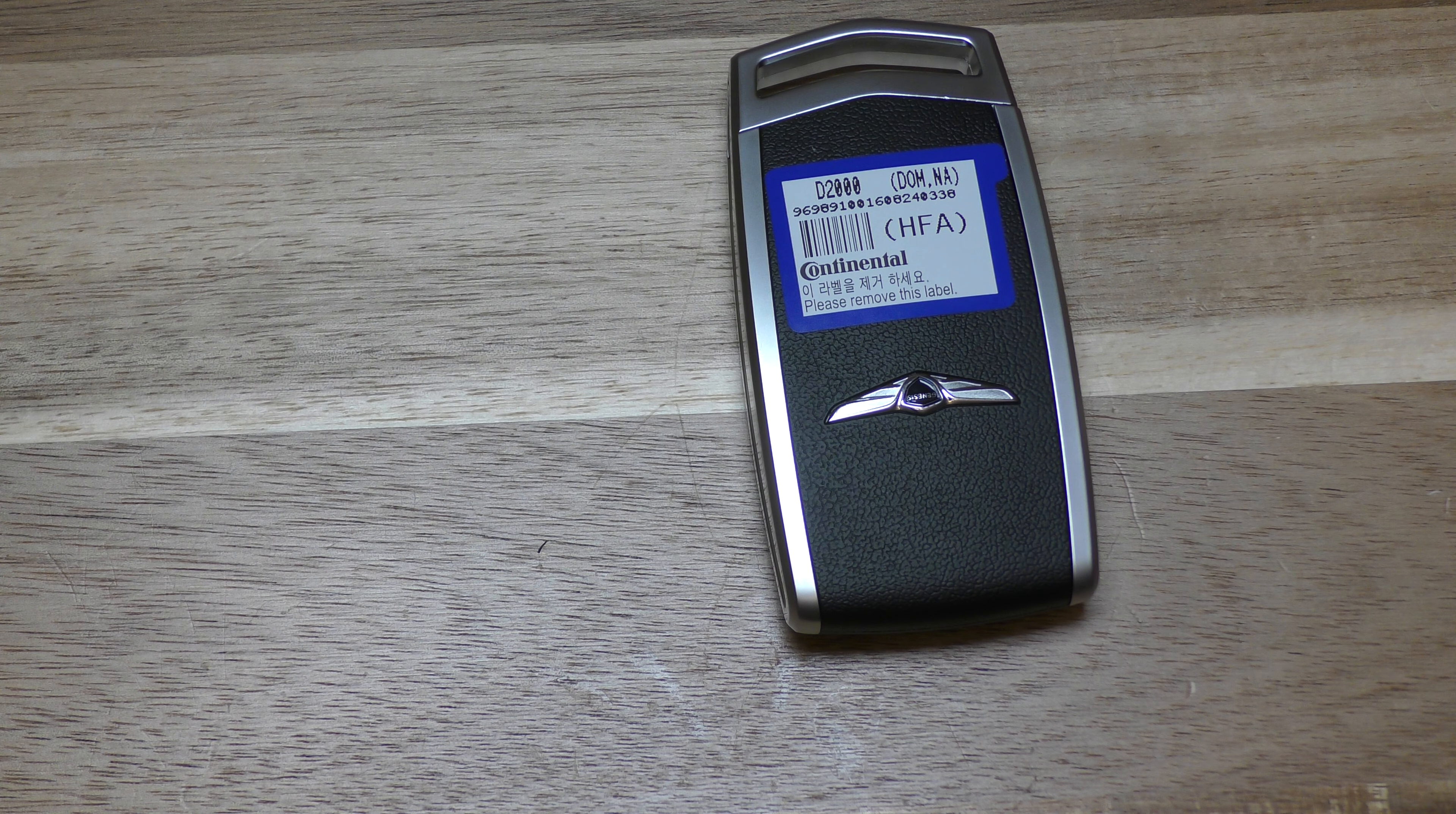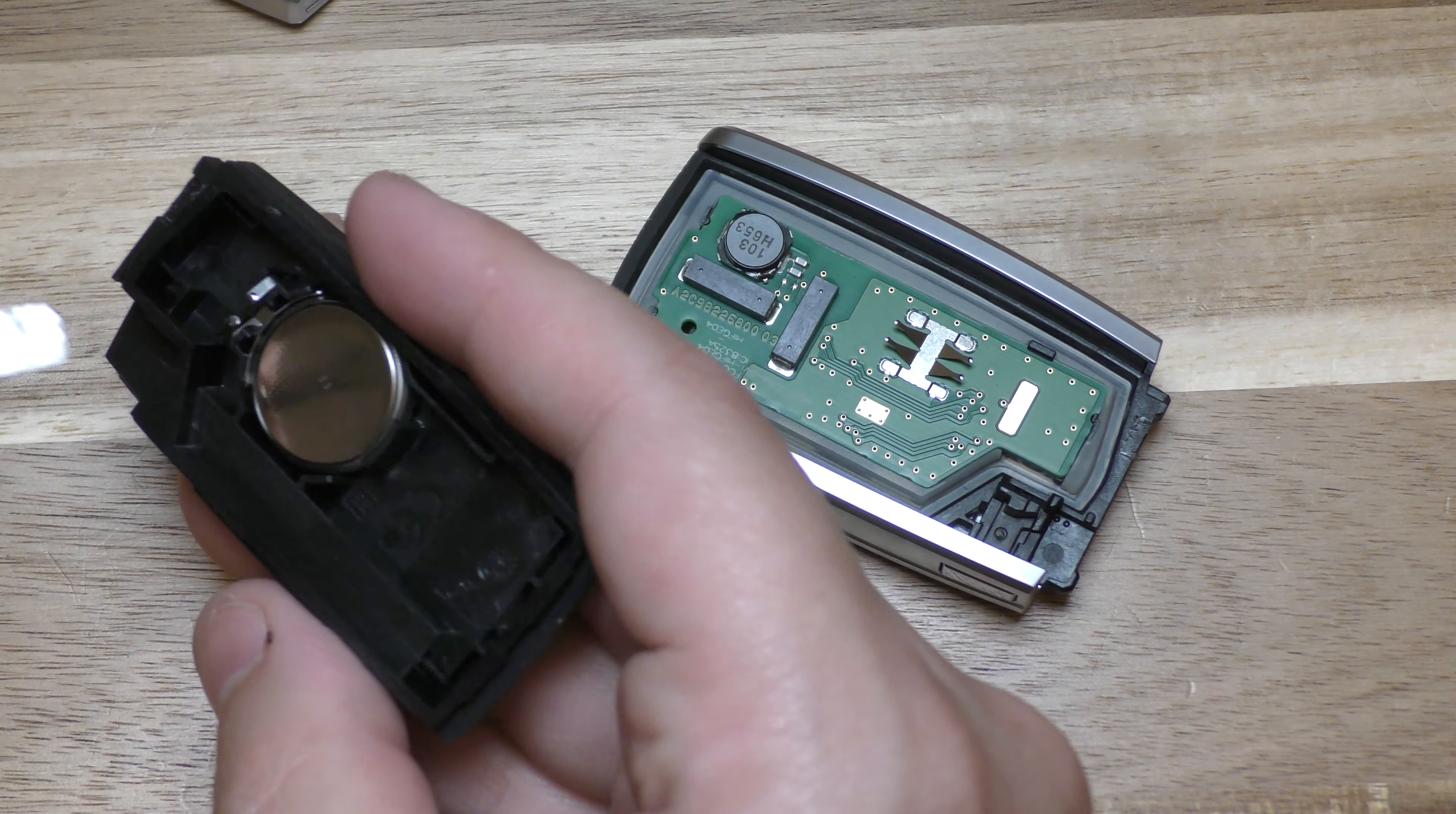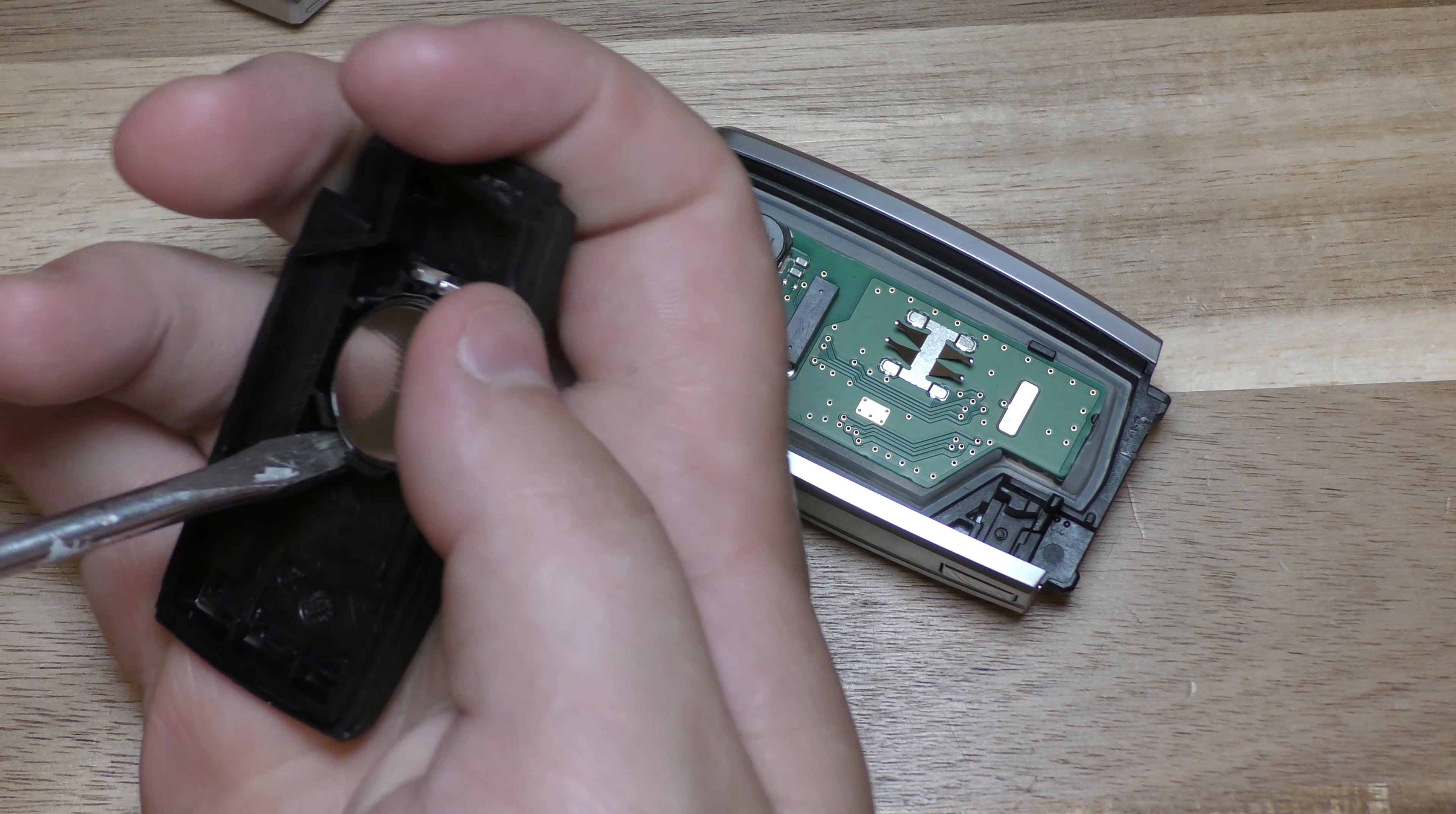All right, you hear that crack and you're in. Okay, so there is the actual battery. You can just pry it up right here.